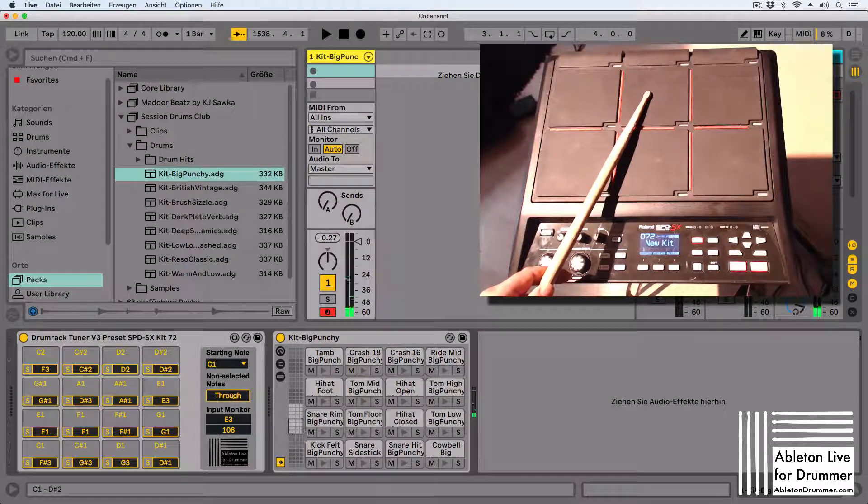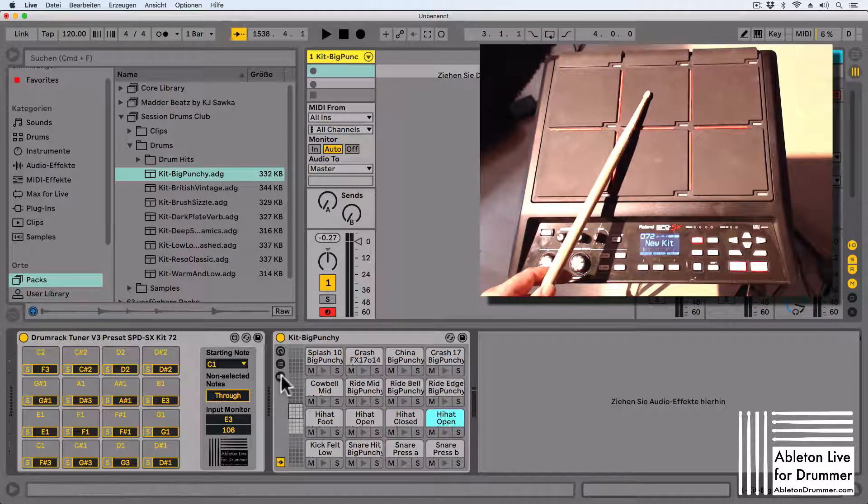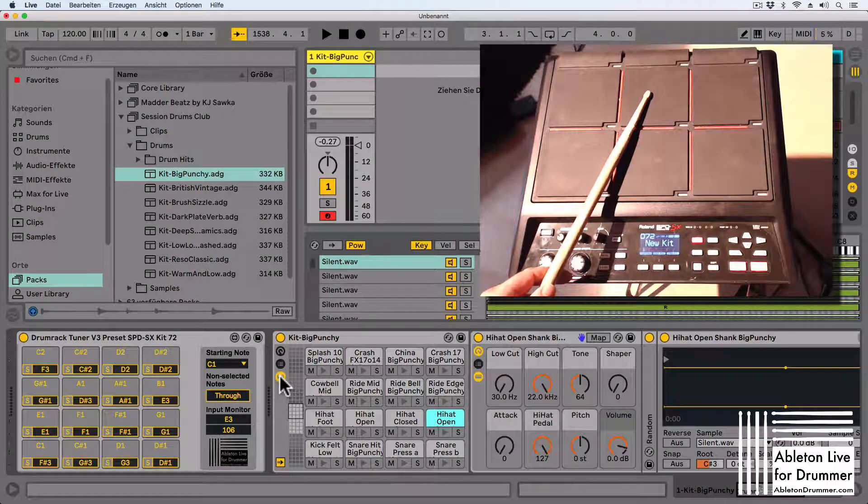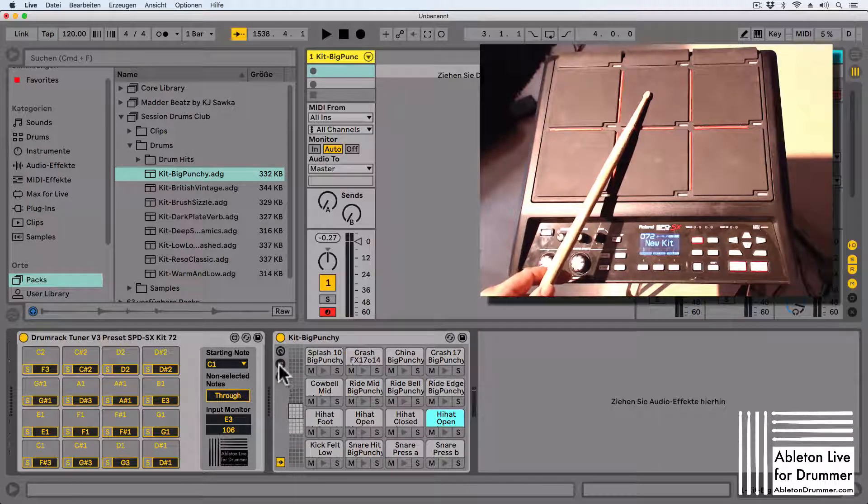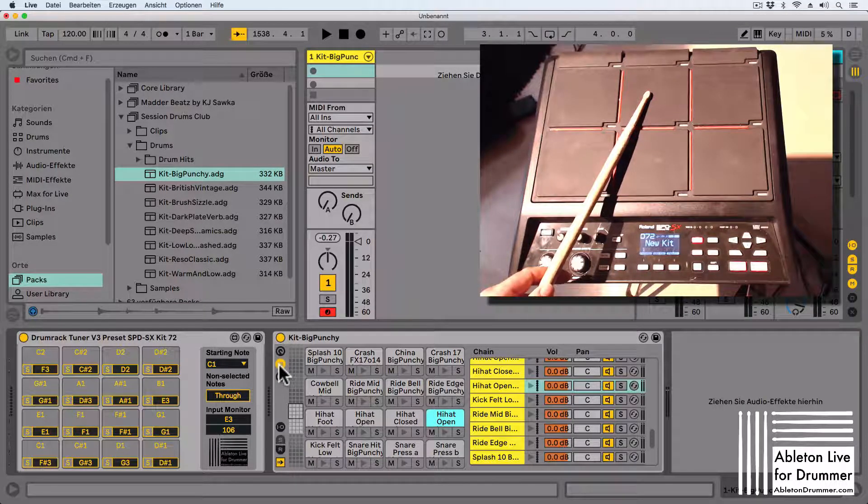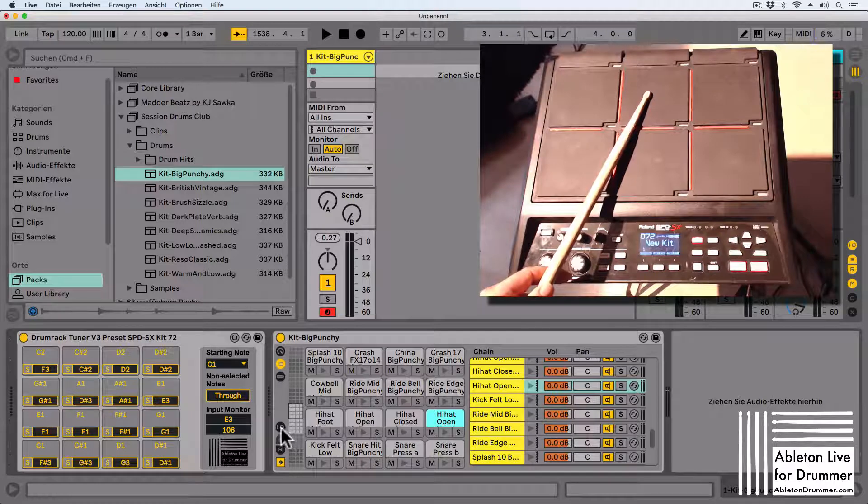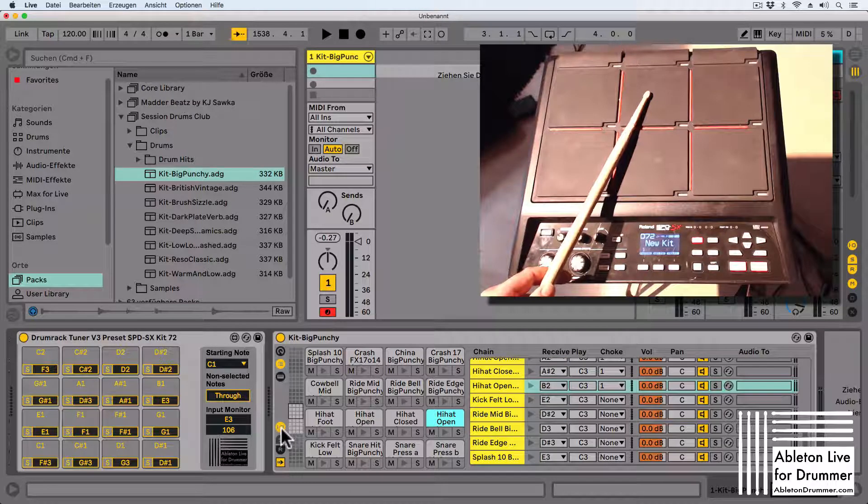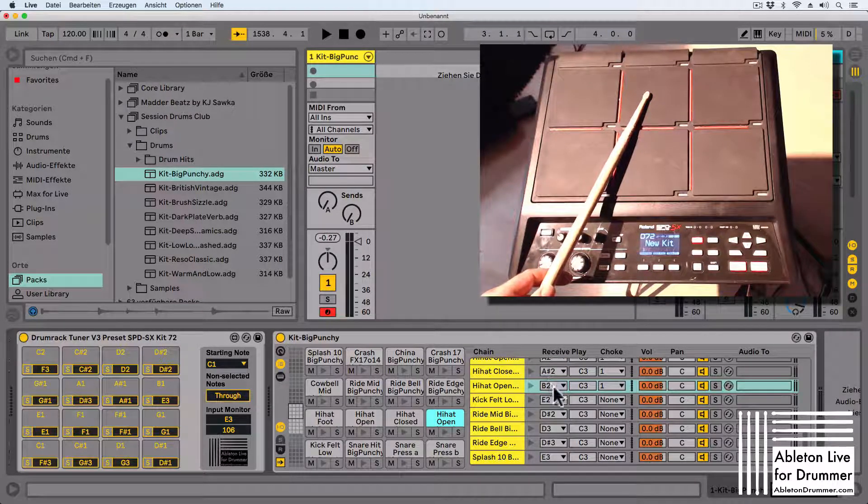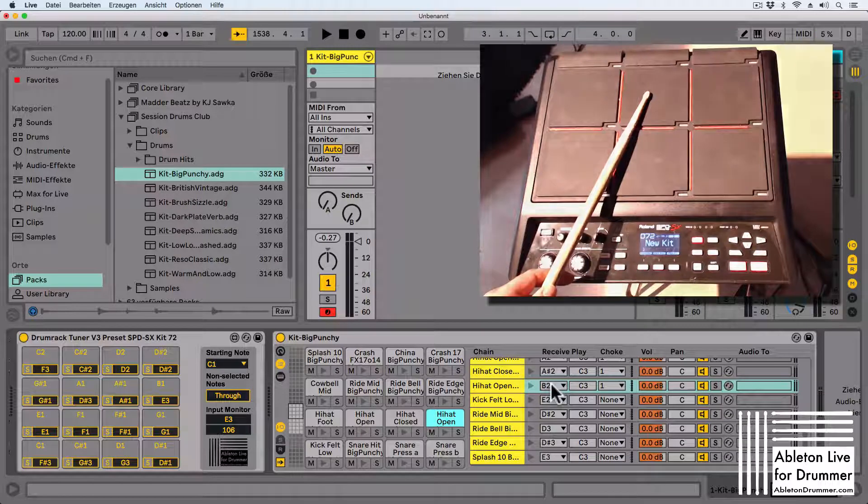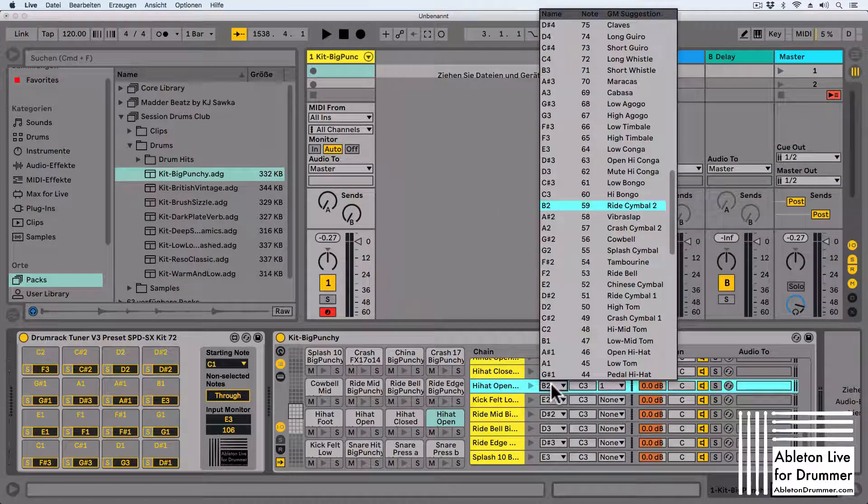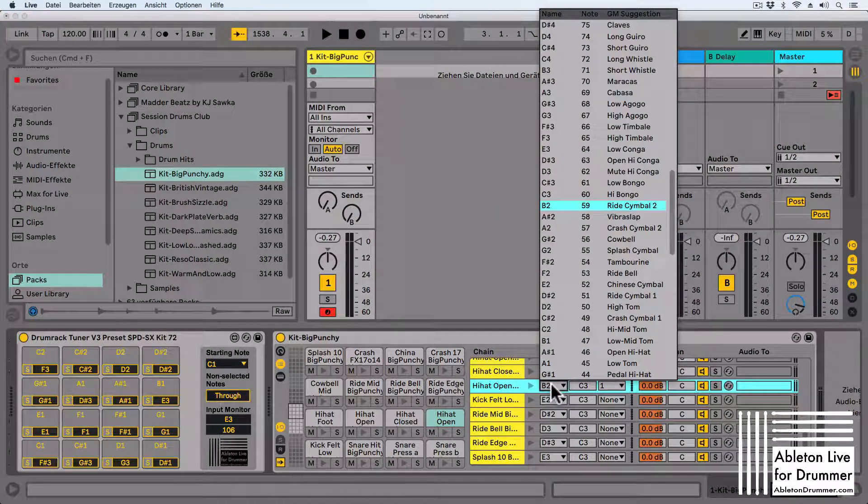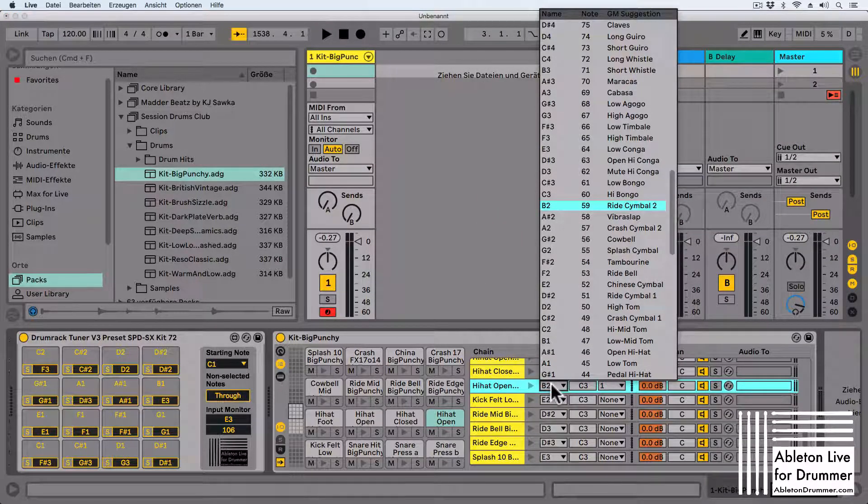We need to have a look which number this is actually, and we can find this out if we open the chain view and then the in and out section. The hi-hat open reacts to B2. Actually, we can change this in here and set this down to B1, and then the field will trigger.